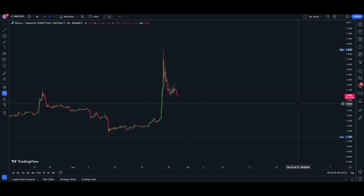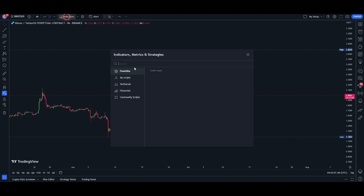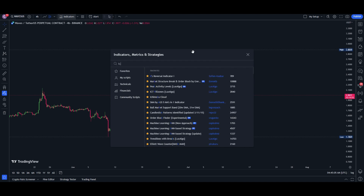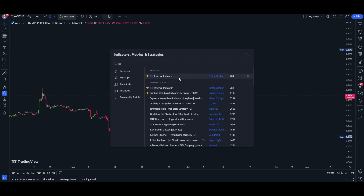The first thing we need to add is the indicator. We'll go to the indicator first. Now you can see one of the first two points — the result will be a reversal indicator. You can use this one. Click and open.